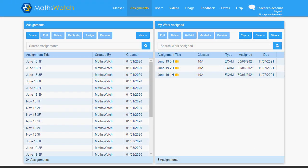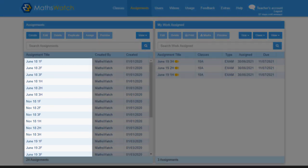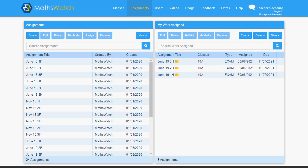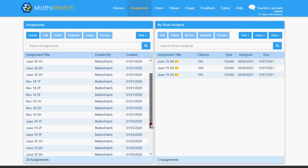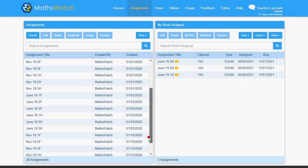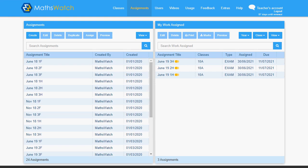One of the hugely popular features of MathsWatch is that we have hundreds of modelled exam papers complete with accurate grade boundaries. All major exam boards are covered, and these papers can be set for students as individual papers or as a complete exam series.